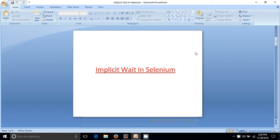An implicit wait is used to tell WebDriver to wait for a certain amount of time when trying to find an element or elements, if they are not immediately available.